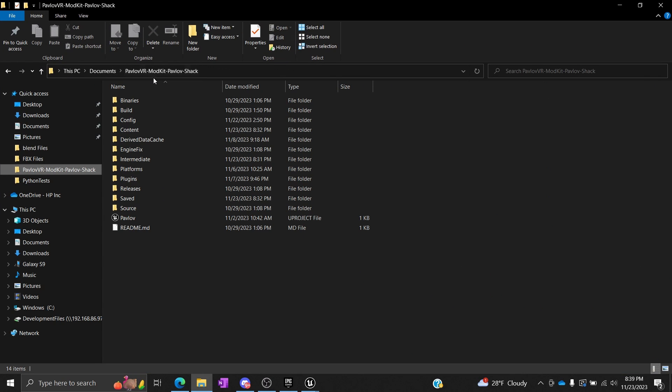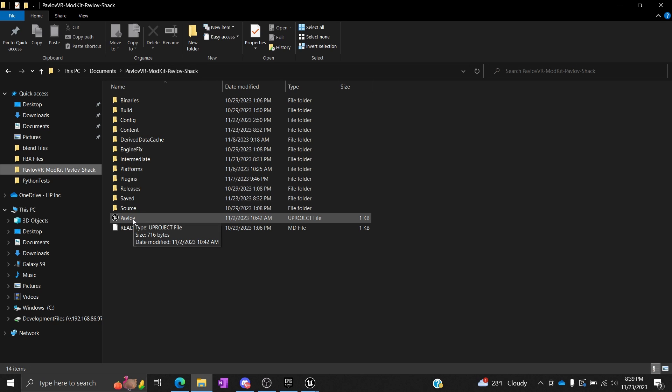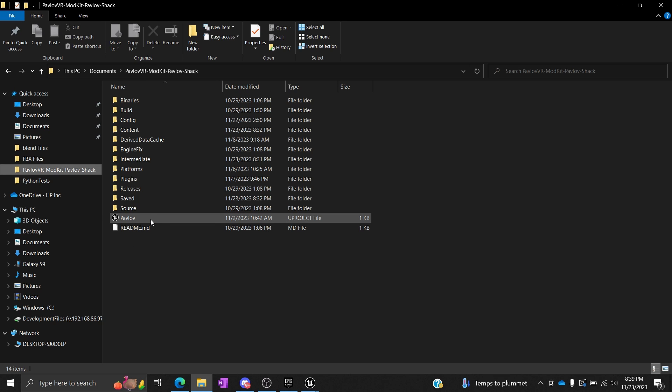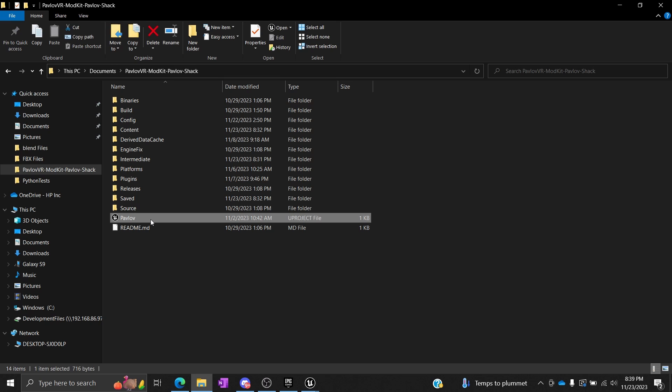You'll then need to unpack said zip file. I put mine in Documents. You put it wherever you want, but you're going to unpack it and put it somewhere where you'll remember.